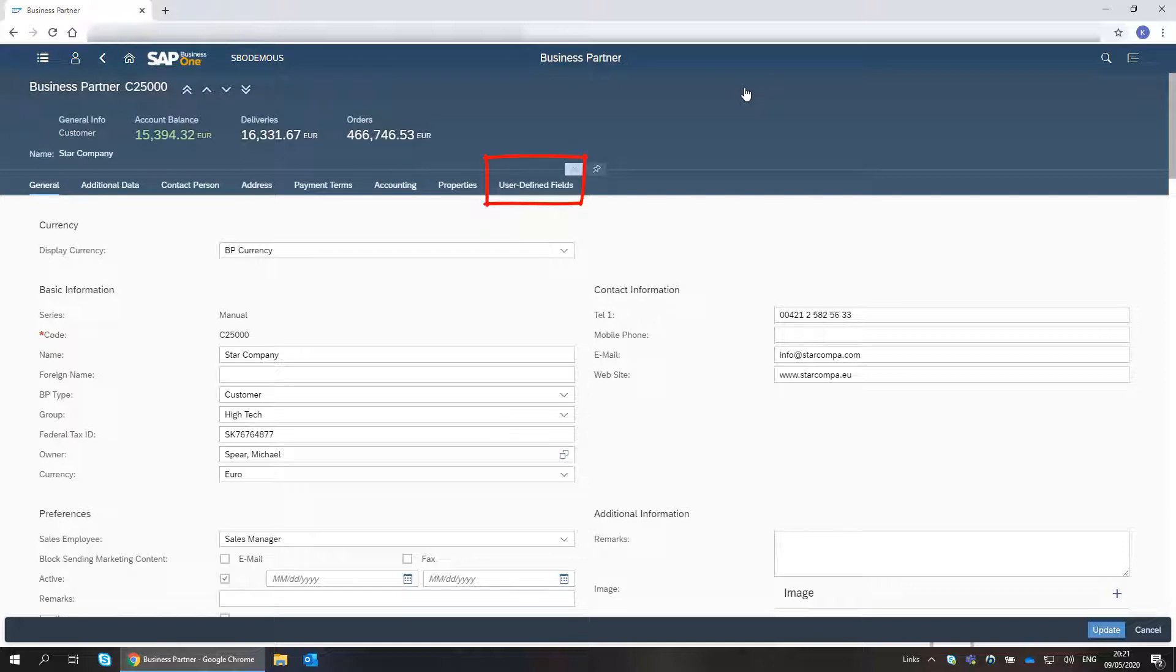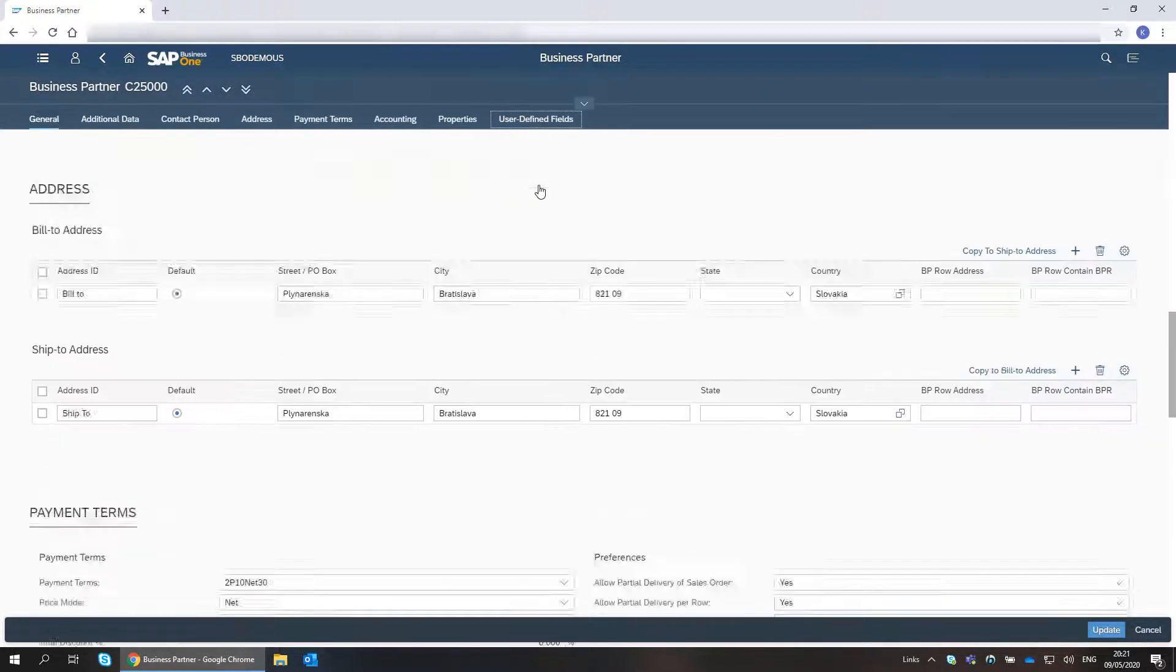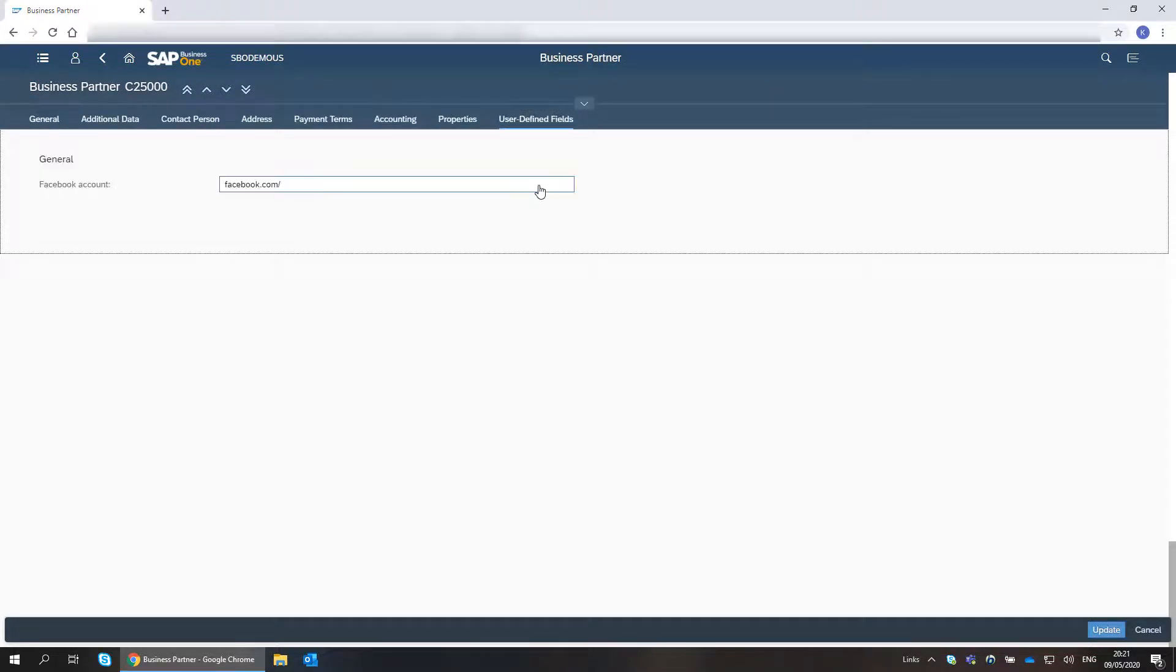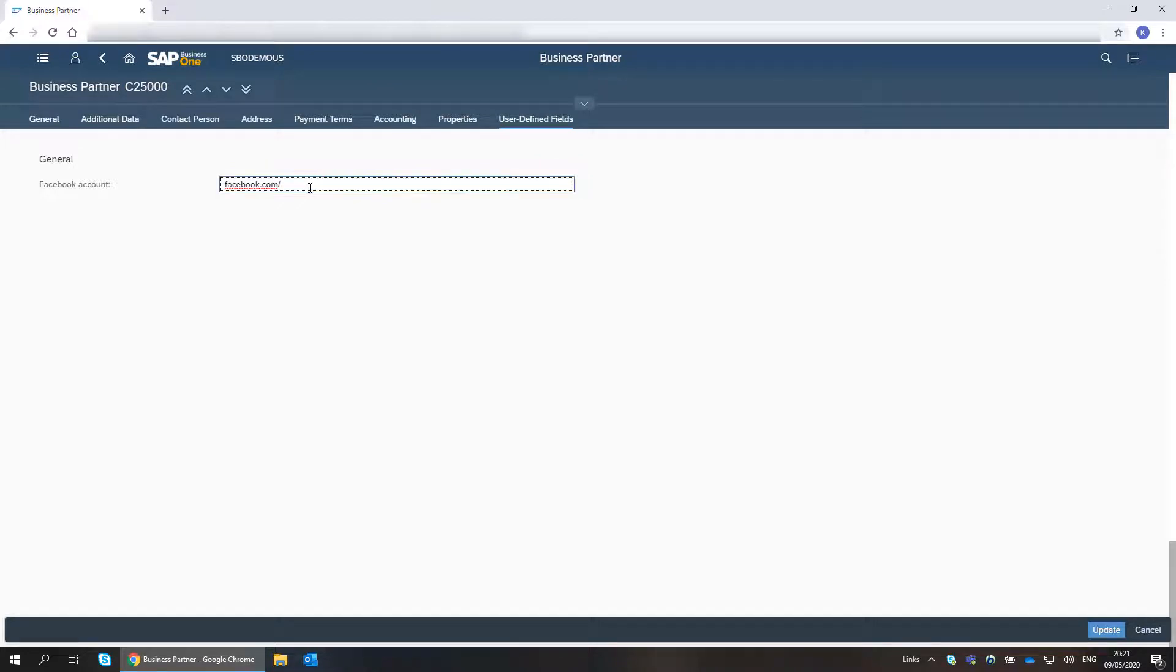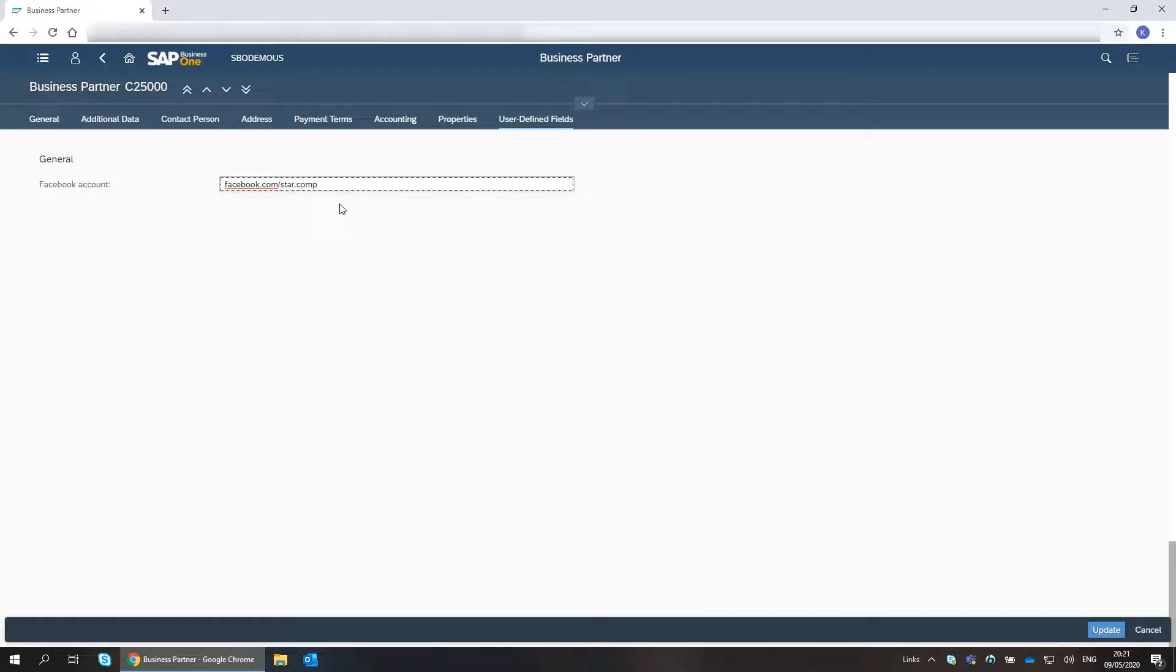Under the user defined fields tab, I see the fields defined for business partners in SAP Business One. I enter the relevant value and save the changes.